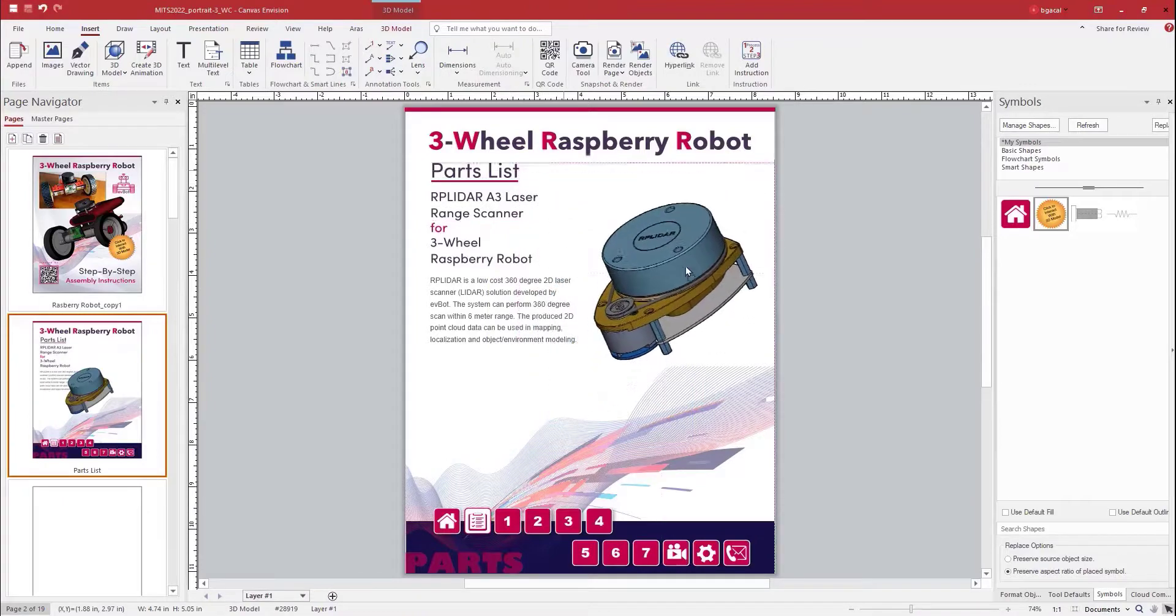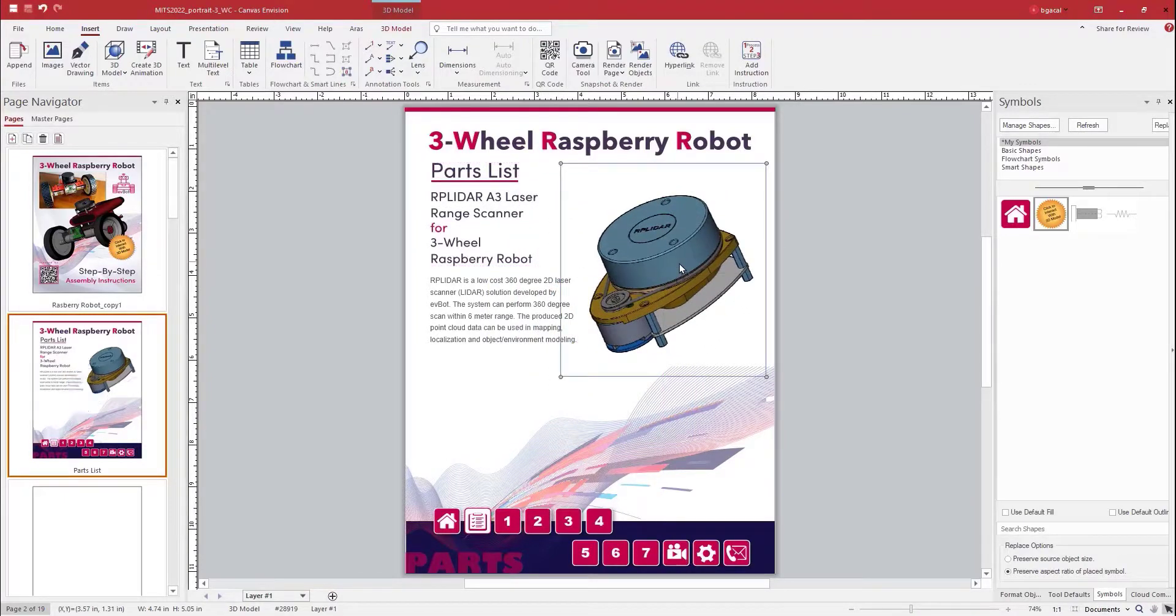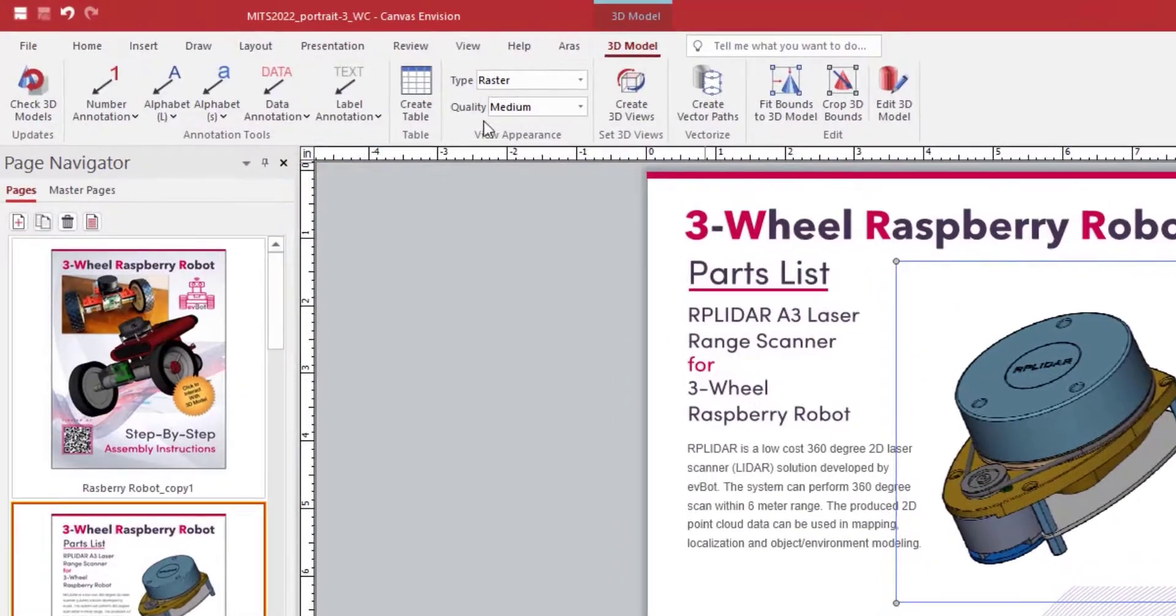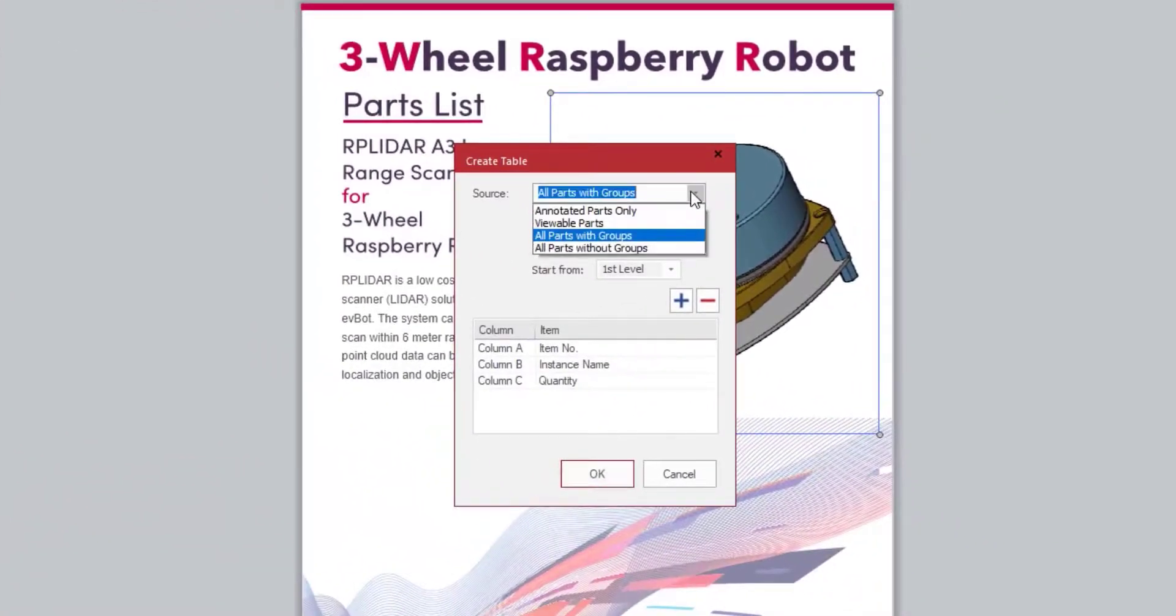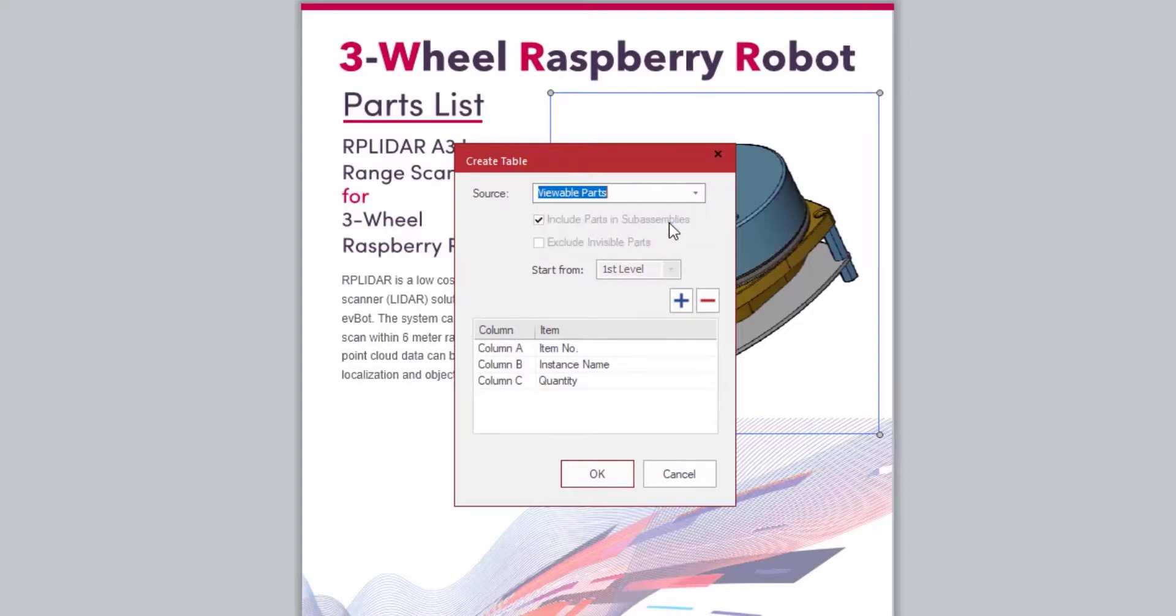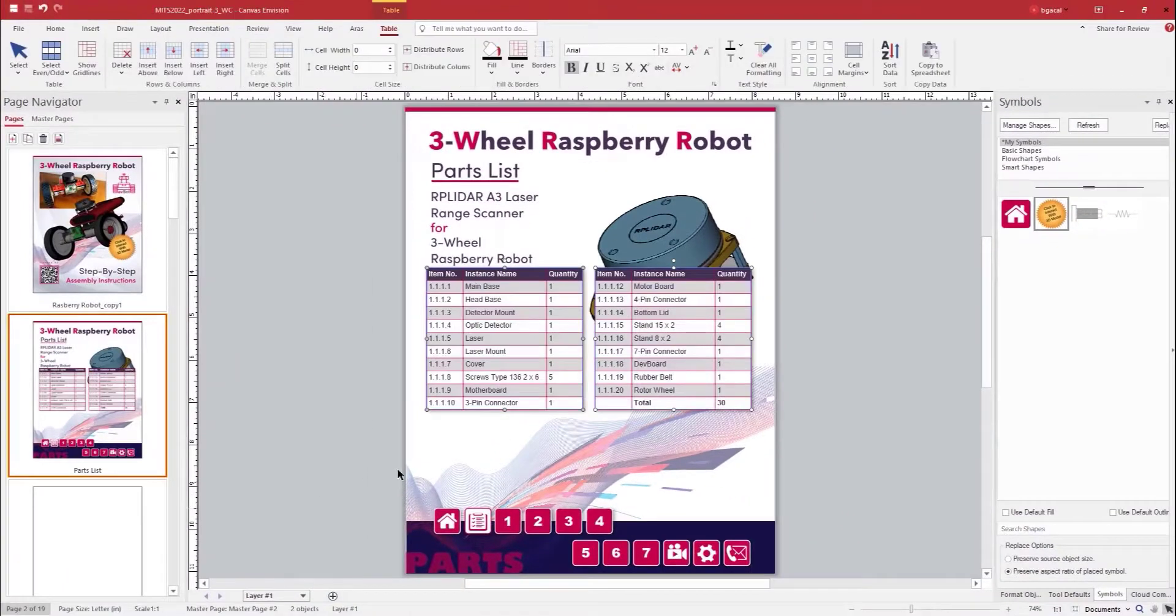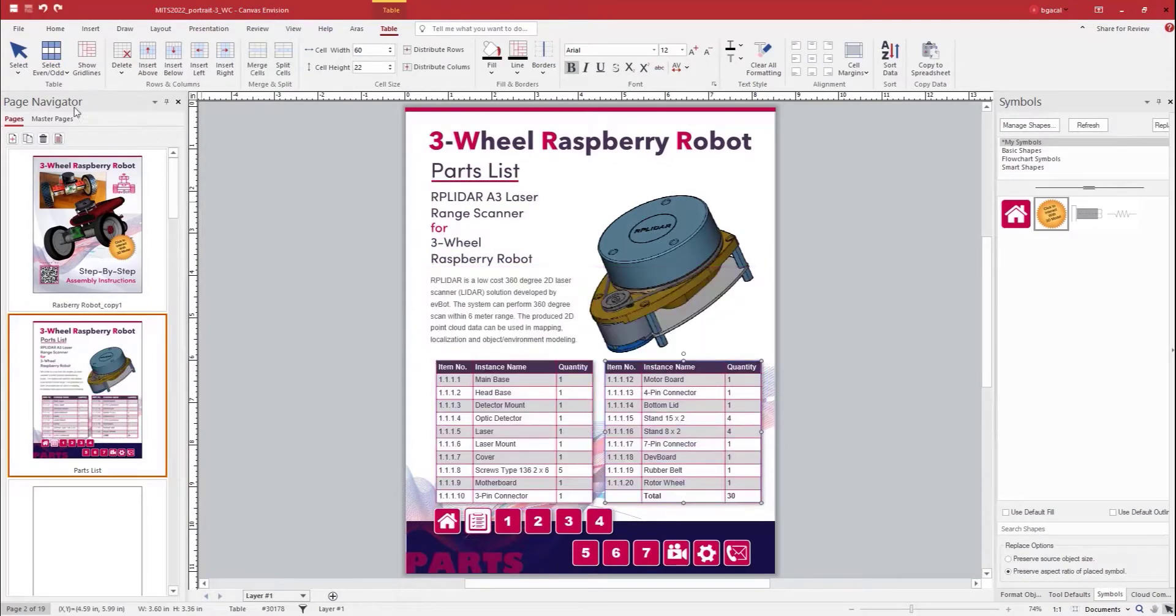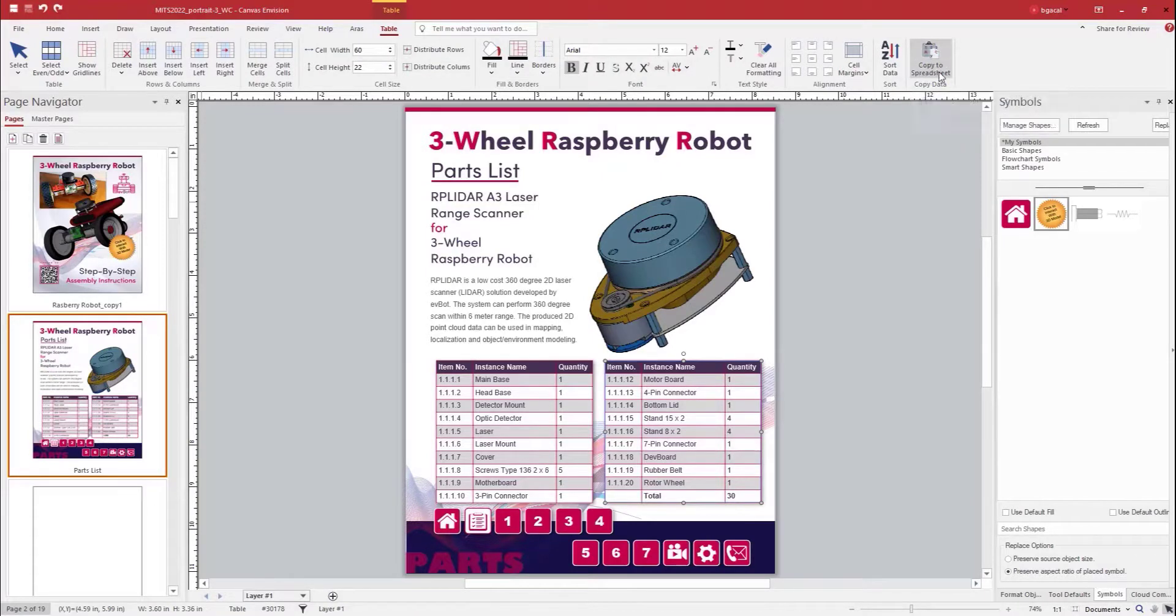To create the table, while our model is selected, we will select Create Table from 3D Model Contextual Tab. As you see here, it is highly customizable, so you can create precisely what you need. If you need to further modify this list by editing the contents or importing data from different resources like Excel, there is an additional contextual tab for the table.